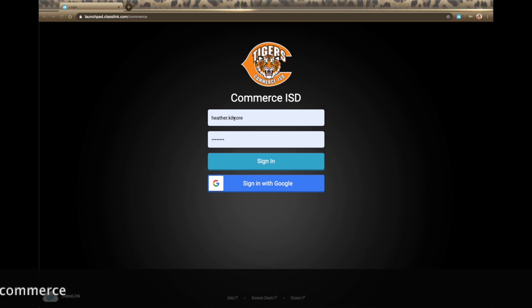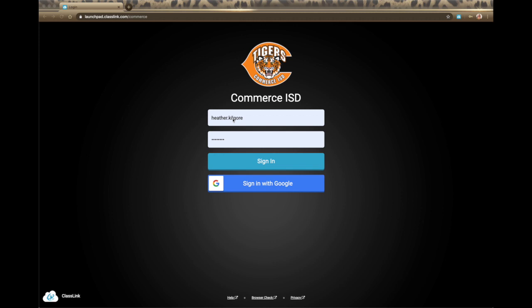Students will use their six-digit student ID number, and then their password which is a five-character word and three-digit number. This Sign In with Google button will be active after your first login once we get it all set up. After we get the Google integration turned on, you can use the Sign In with Google button instead.